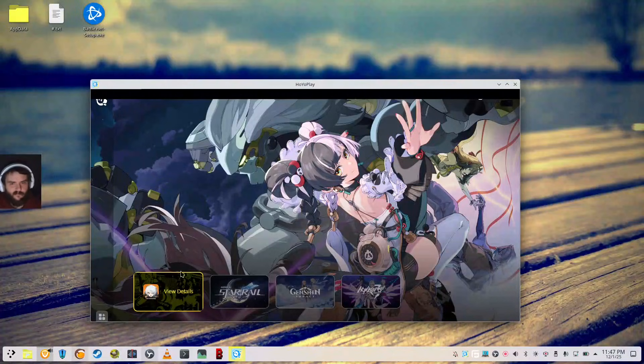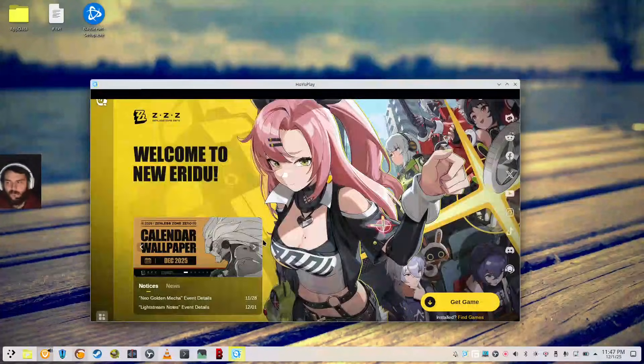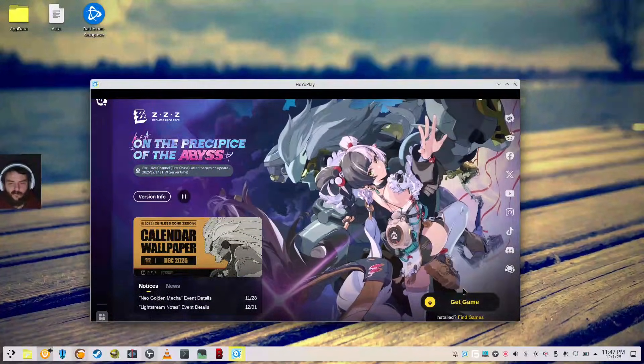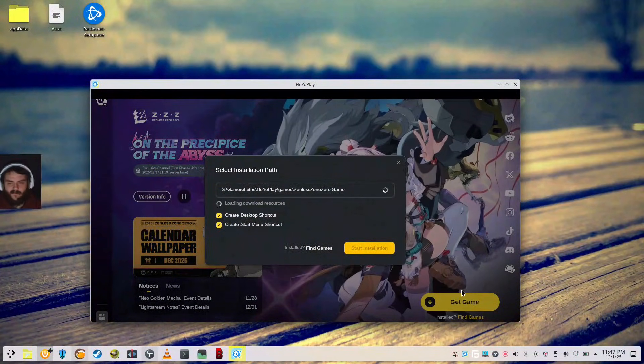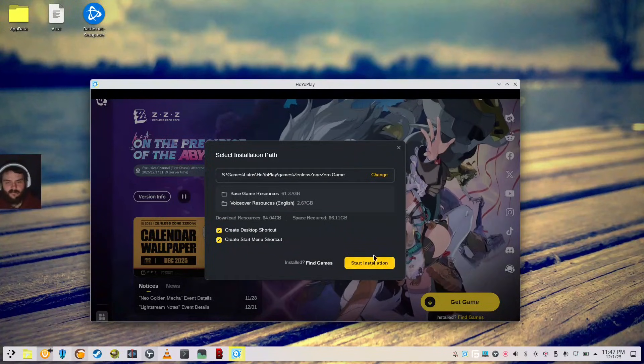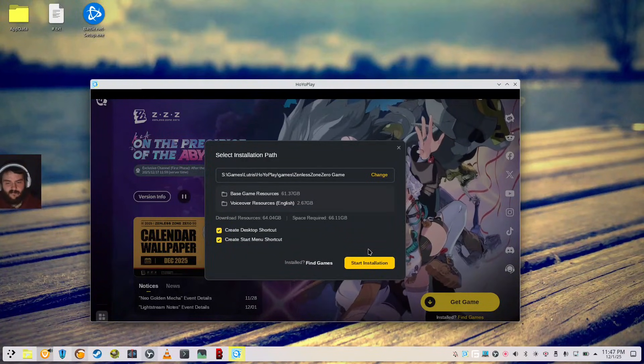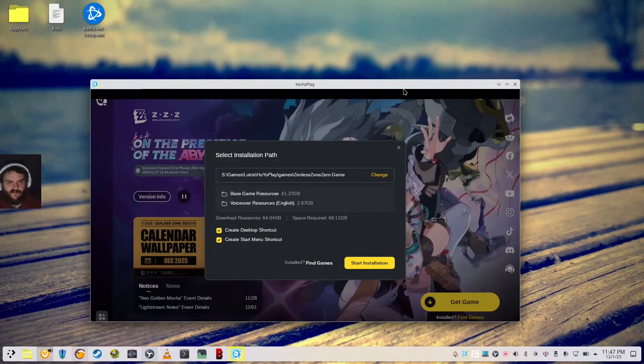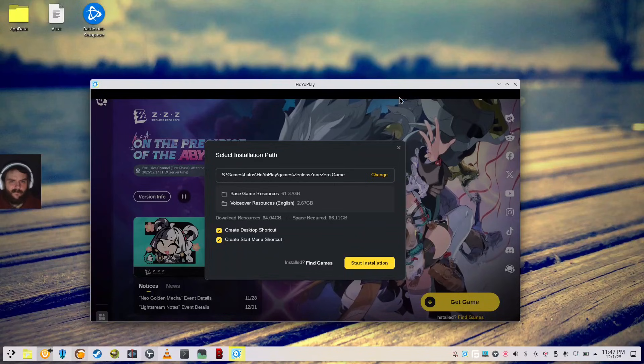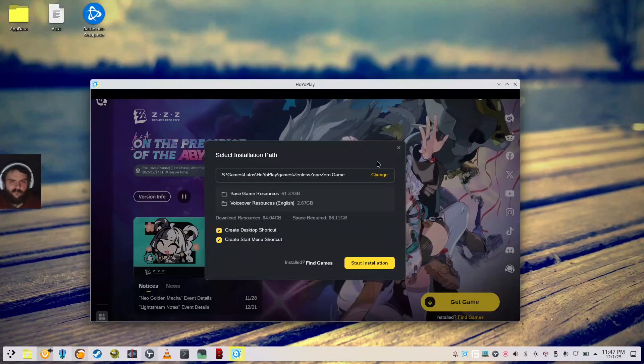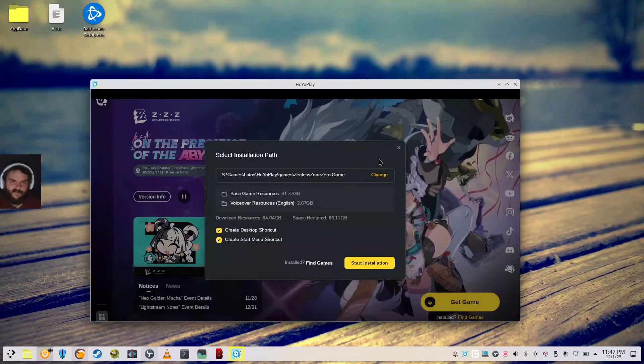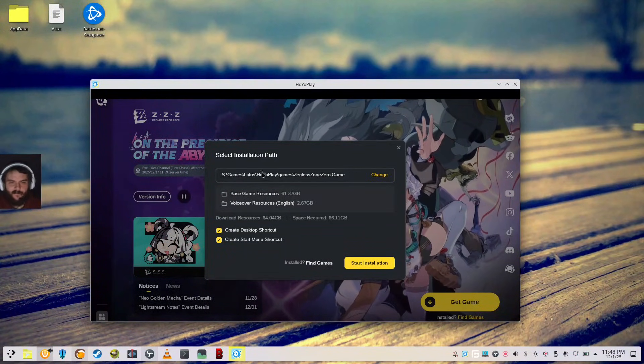Zenless Zone Zero is the game that I want. So I would click on it. Click on Get Game. As you can see, sometimes clicking on these buttons is off. That's because of this gap in the window here in Proton. So you might have to click right above an option to actually select it.